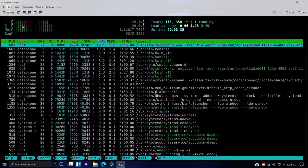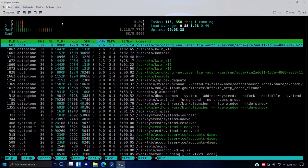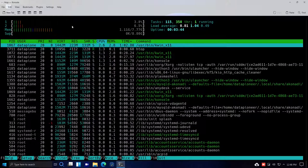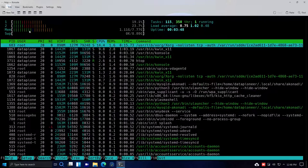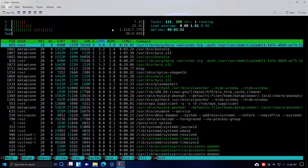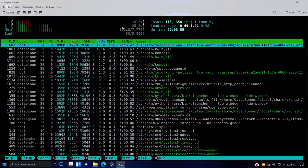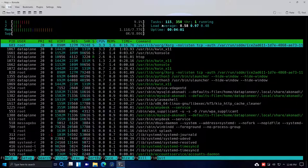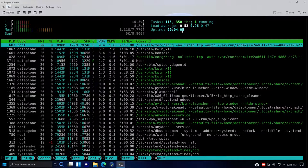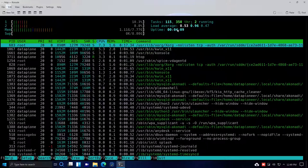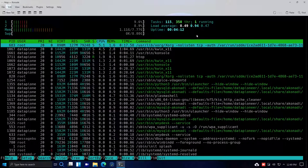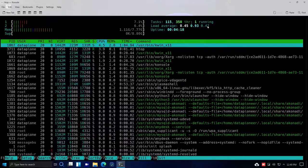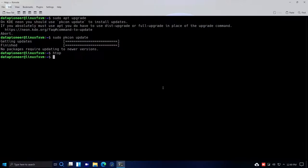I have 2 processors with 4 threads each, so 8 threads total. The memory indication graphically is not bad; processors are going up and down depending on activity but not being over-utilized at all. There are 115 tasks, 350 threads, one running. Load averages for 1, 5, and 15 minutes are 0.53, 0.94, and 0.47 on a system that's been up four minutes.